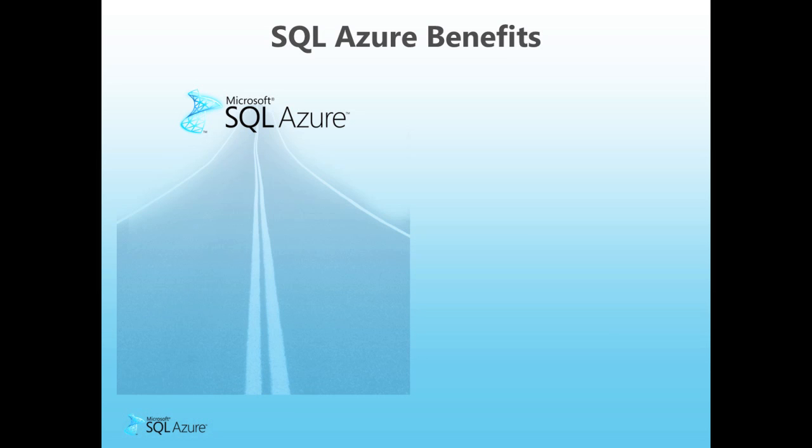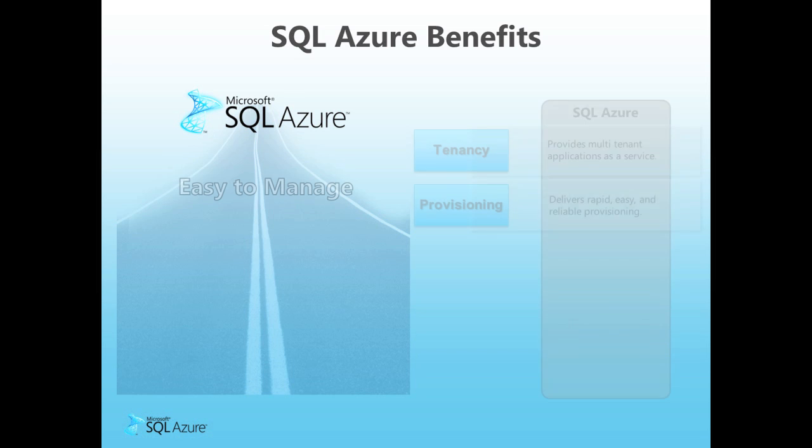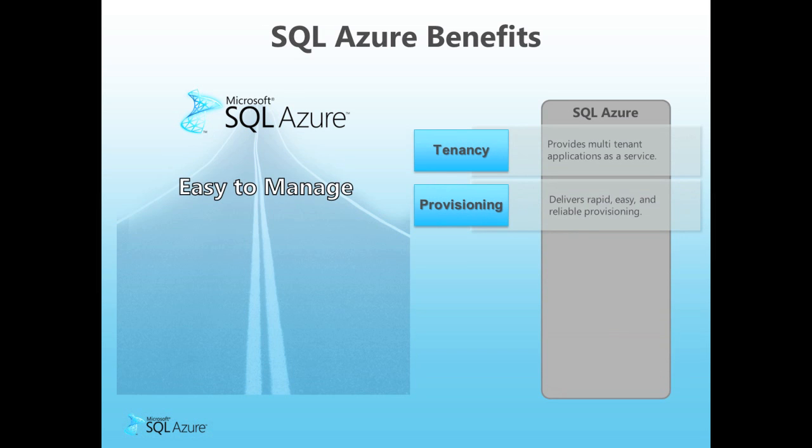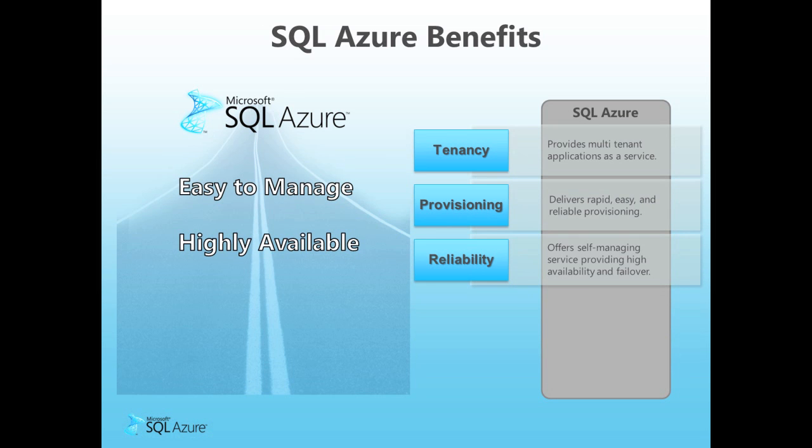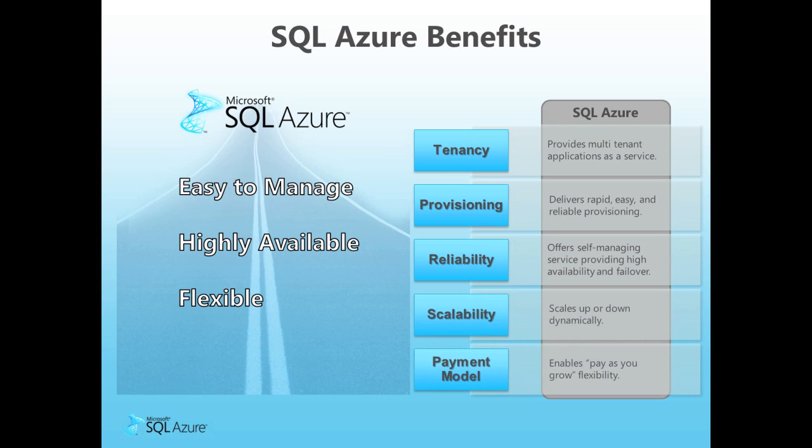When you move your data to SQL Azure, you can free up time and reduce risk associated with managing and maintaining your own in-house database servers. Once in SQL Azure, your database is highly available, reliable, and scalable, and can be accessed from anywhere via the internet. SQL Azure is also highly flexible and allows you to pay as you grow, eliminating the need for upfront capital expenditures.